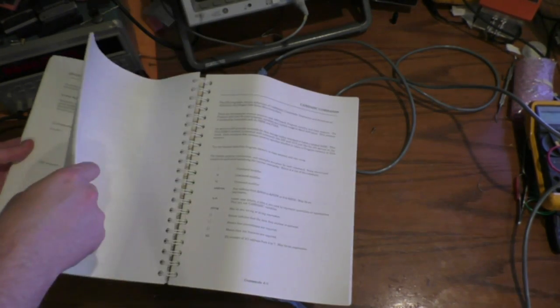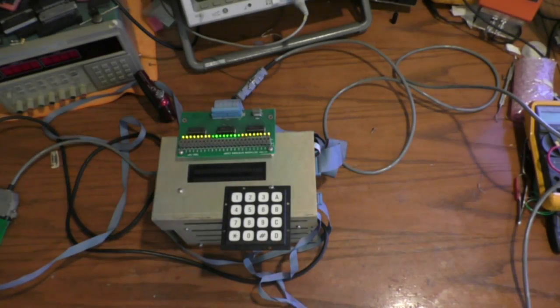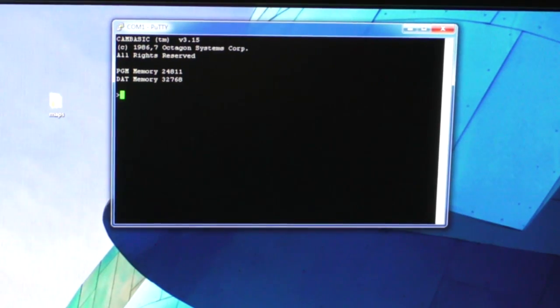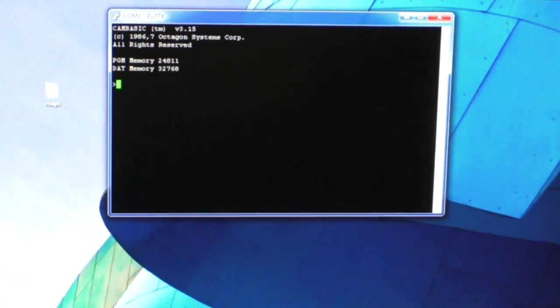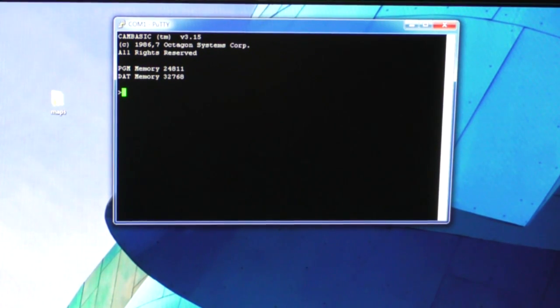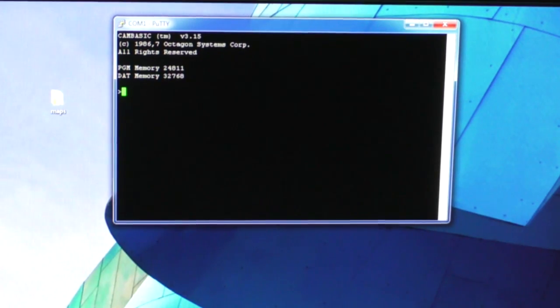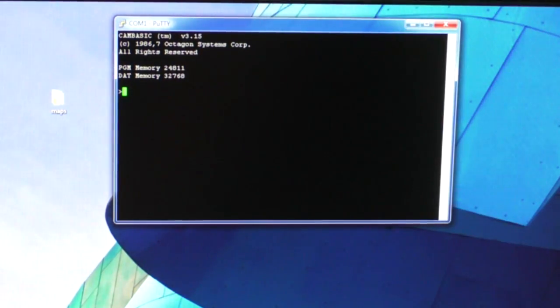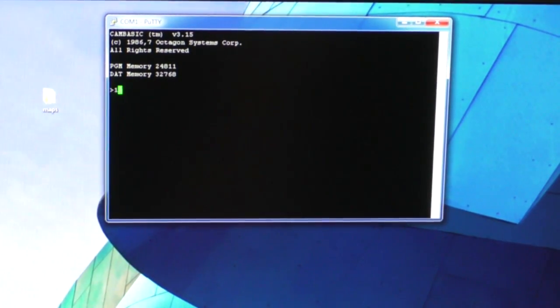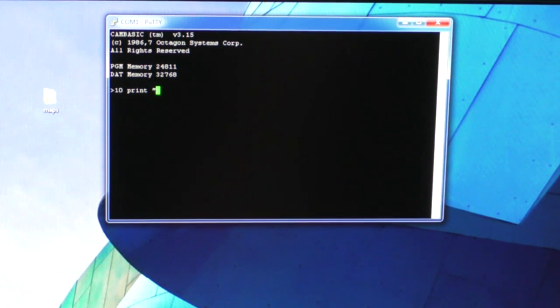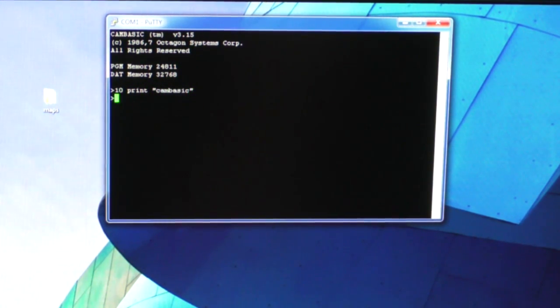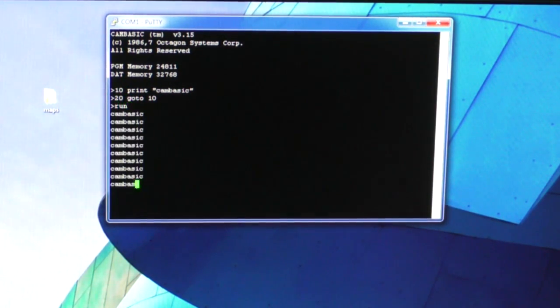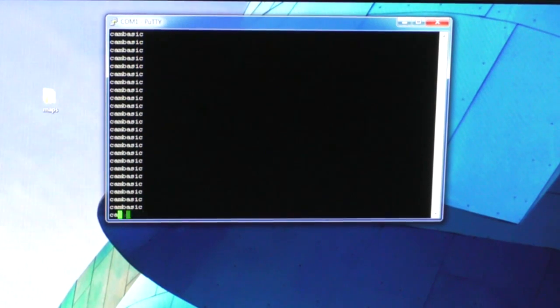I'm going to look up how to write to those ports. There we go - now you can see the terminal window showing the CAM BASIC interface. I can type in a little program, you know, the usual one. Sure enough it works just like you'd expect.